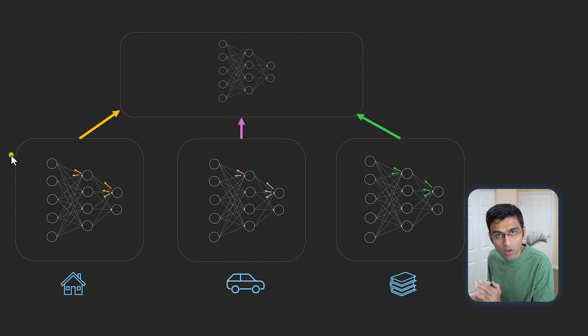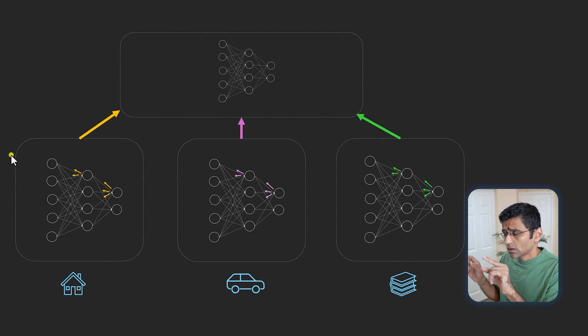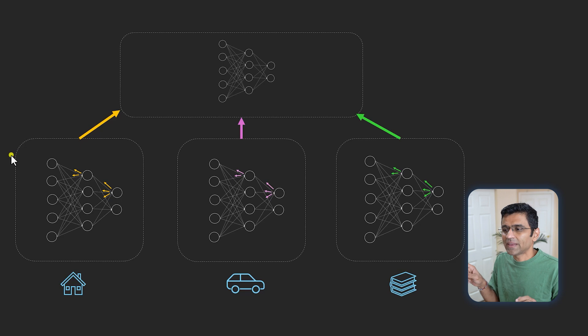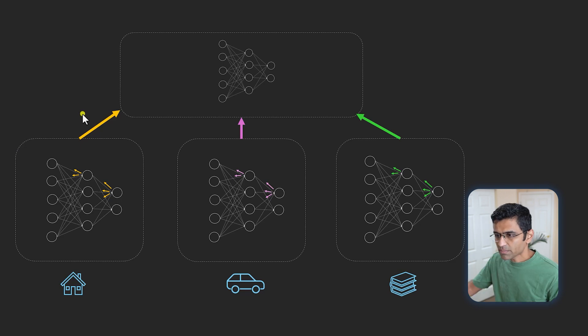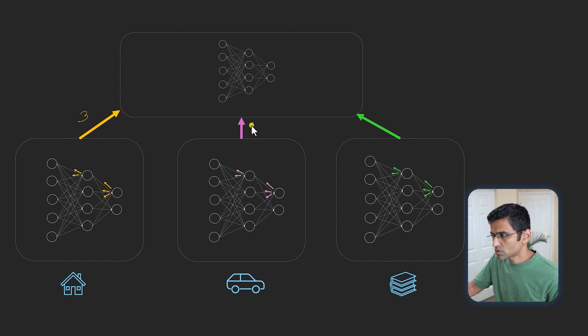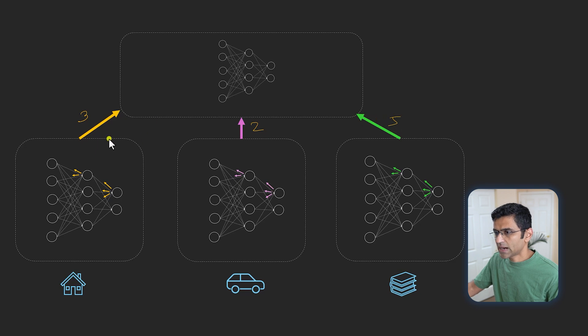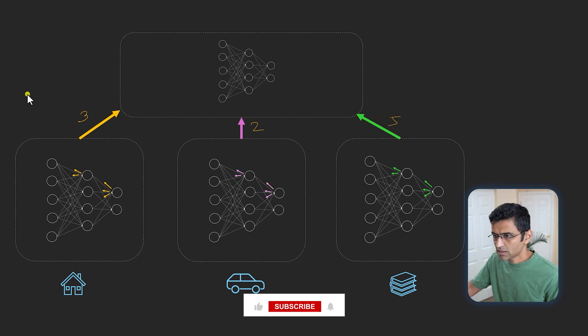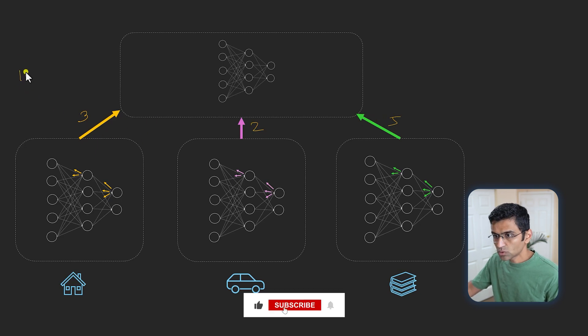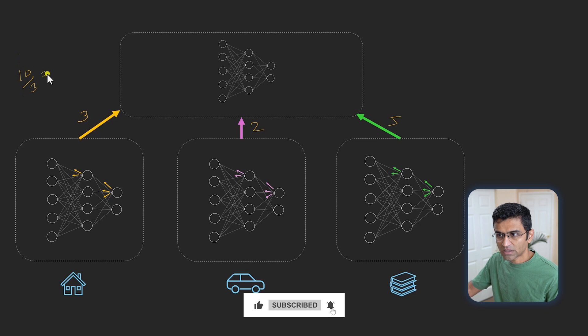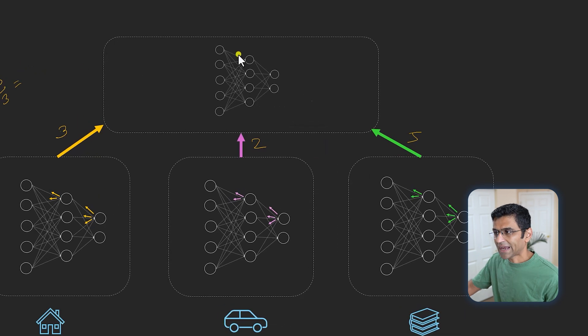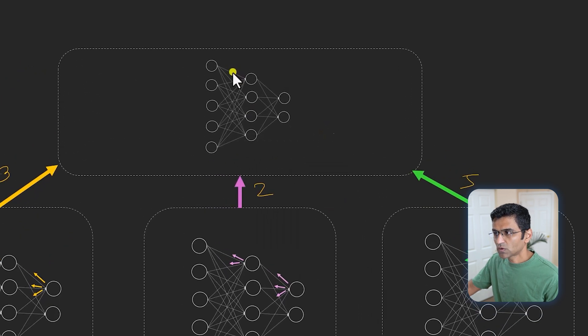You just aggregate them. Let's say this update is 3, this update is 2, and this update is 5: 5 + 3 = 8 + 2 = 10. Then you do the average, so 10 divided by 3—whatever that number is, that's the update that you will be applying to this particular weight here in the neural network.